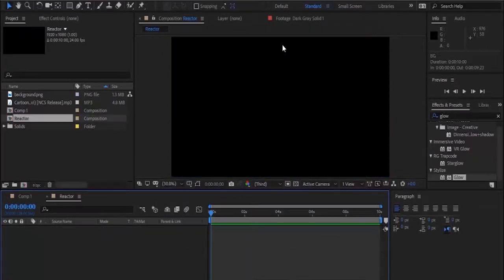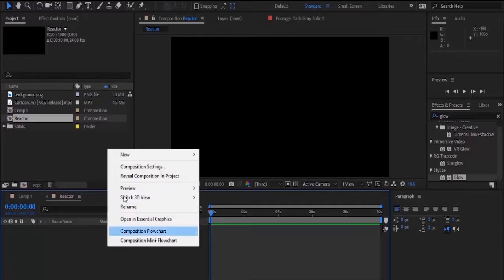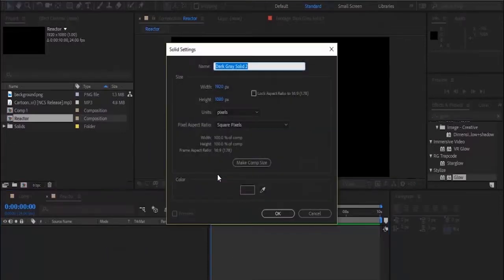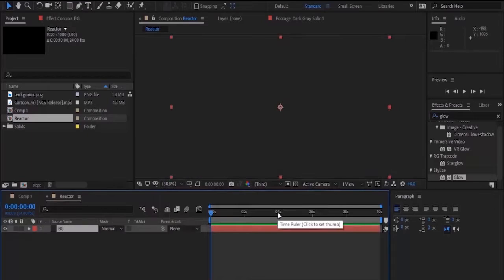Now go to timeline and add a solid. You can add a solid by using Control+Y or pressing right click in the timeline. Go to New and Solid, name it to BG, and click OK. Now go to Effects and Presets.